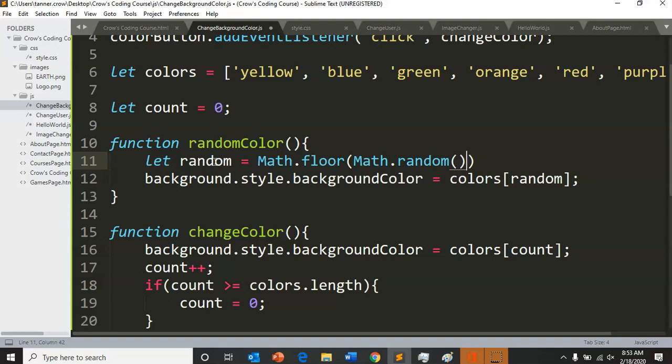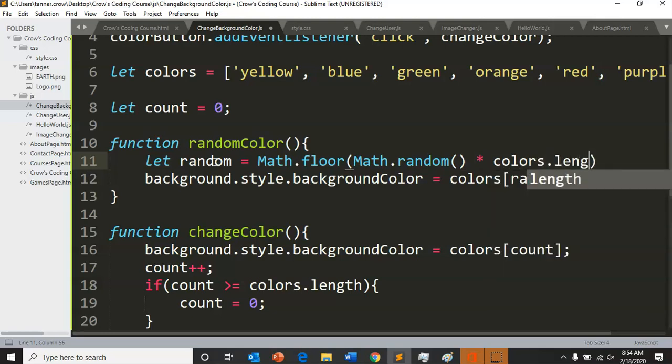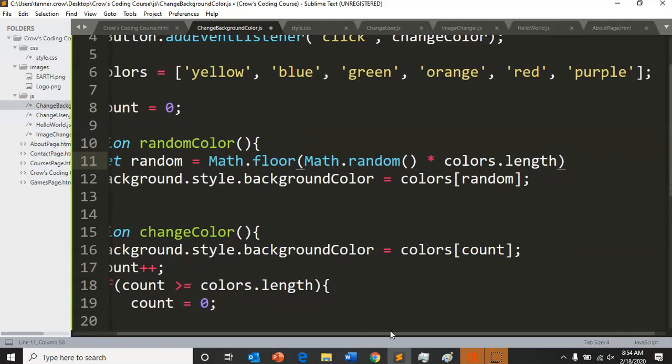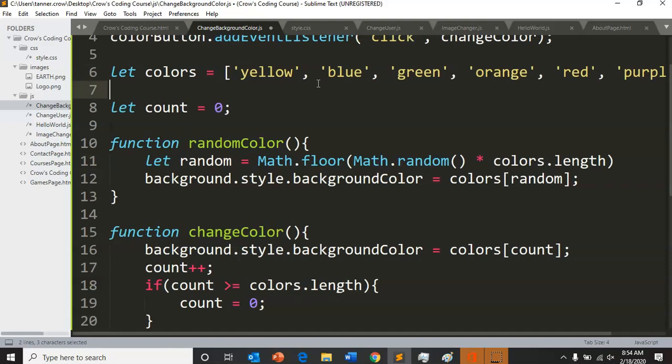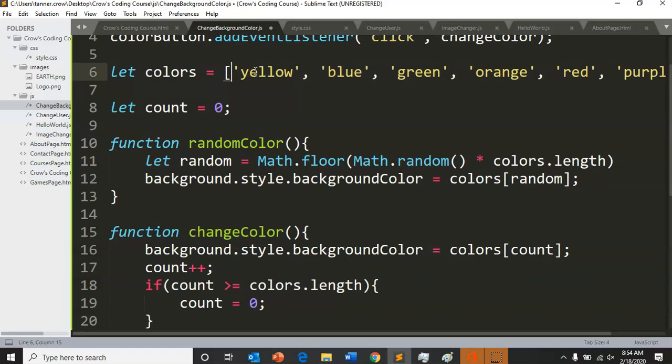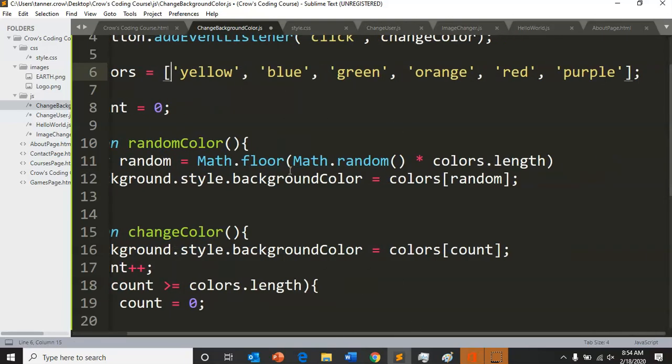by colors dot length - colors dot length is zero one two three four five - so if you multiply by five, six which is the length of colors, but you round down, that will randomly get you a number between zero one two three four and five.